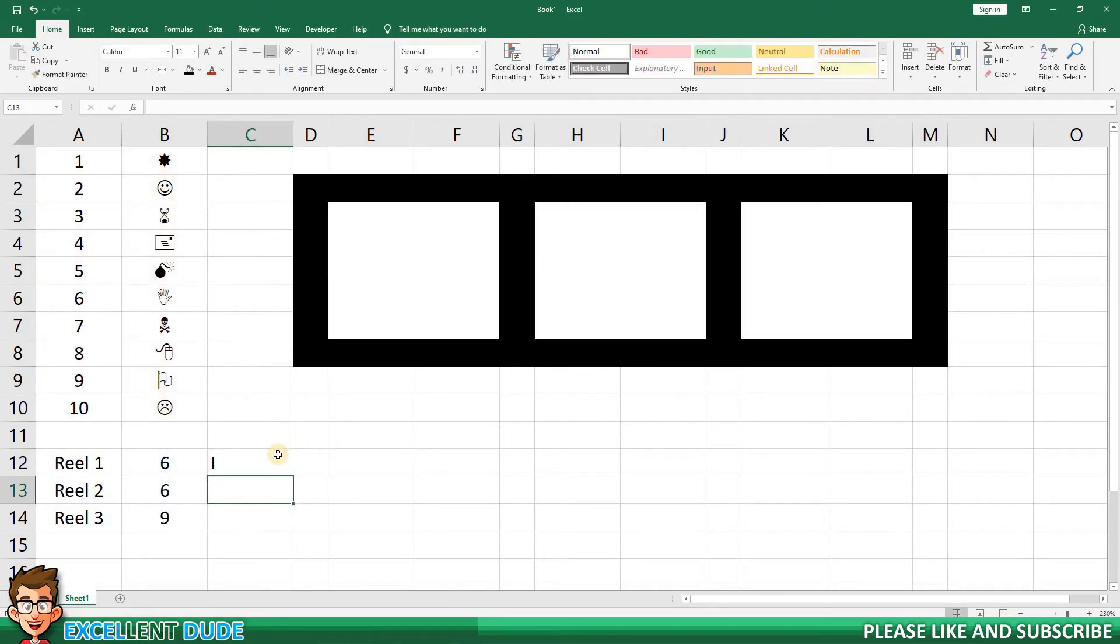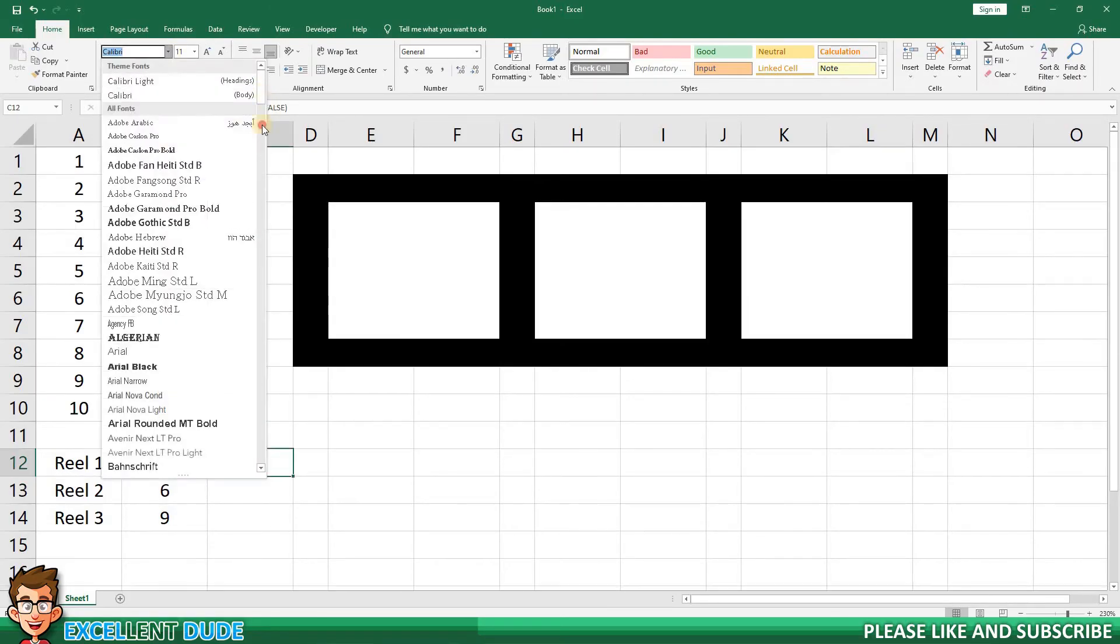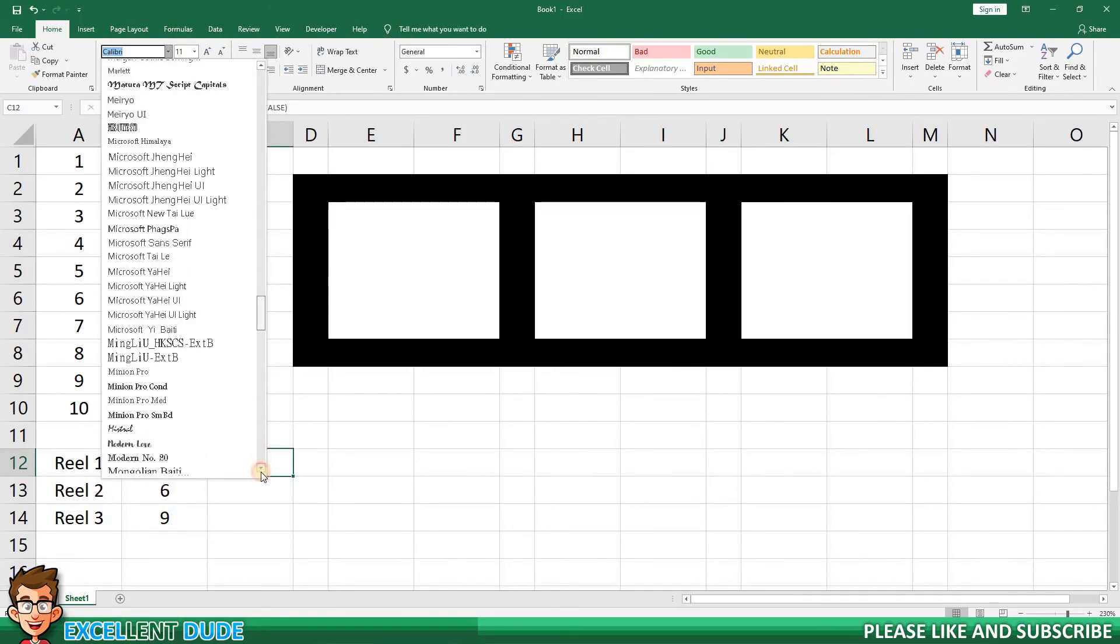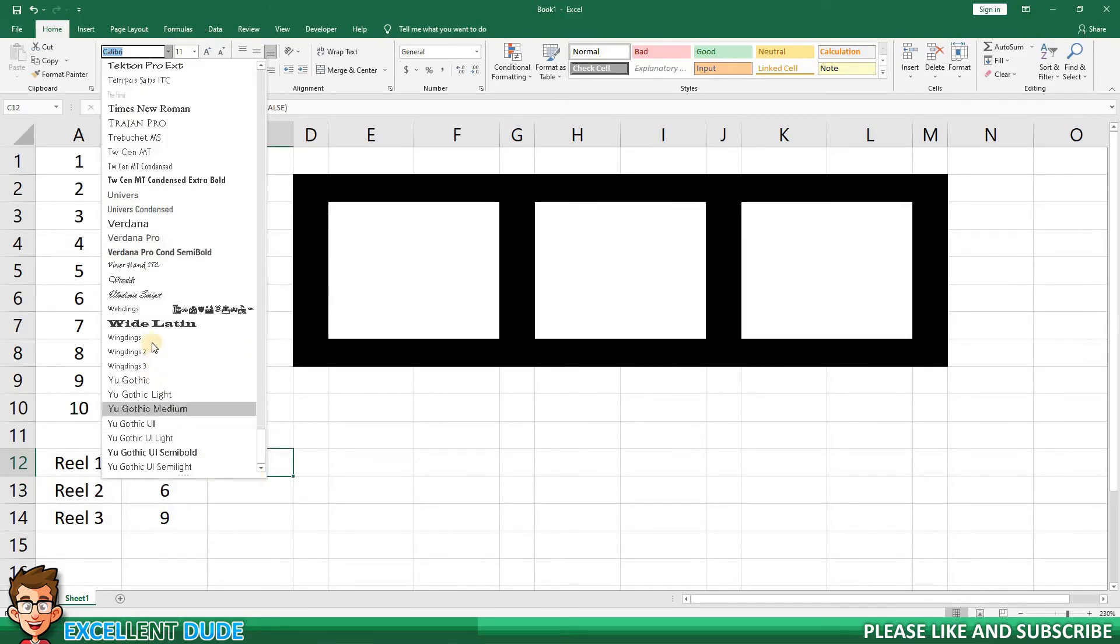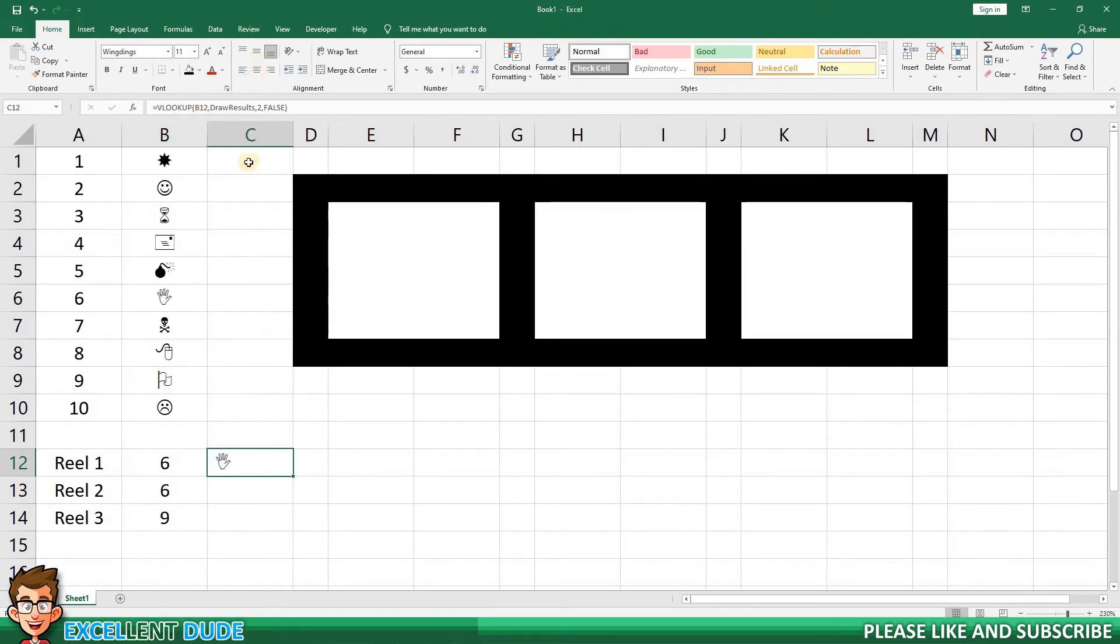We can now see the symbol next to the number drawn for reel 1. Oops, I have to change the font here to wingdings. Now we'll copy the formula to the next two reels.